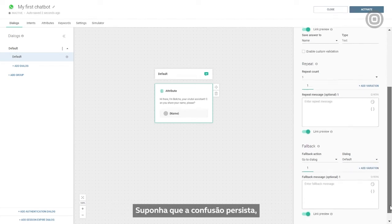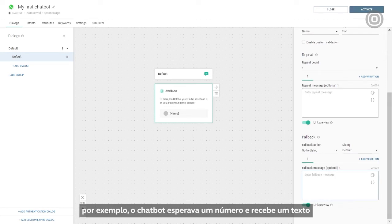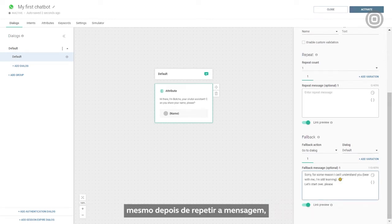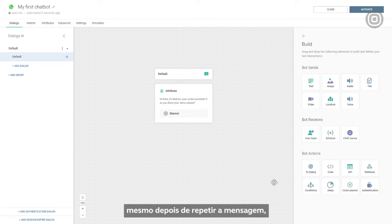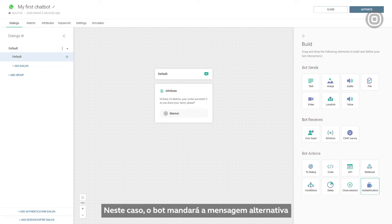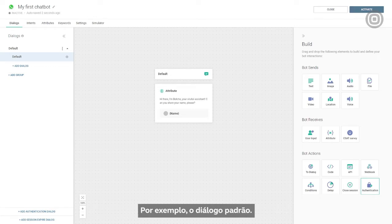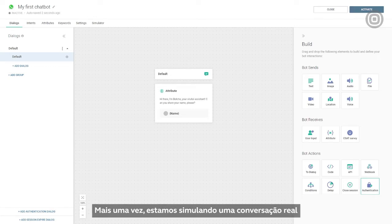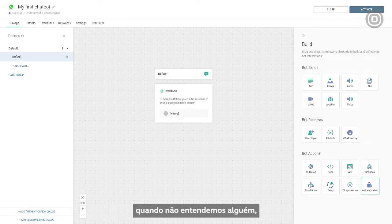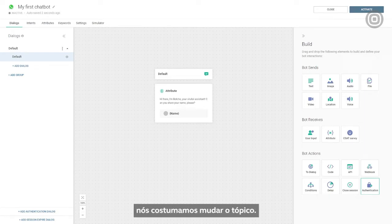Suppose the misunderstanding persists. For example, the chatbot expects a number but receives a text, even after repeating a message trying to clarify the input needed. In that case, the bot will send a fallback message and redirect the customer to any dialogue we want, for example, the default dialogue. Once again, we're simulating real-life conversations. When we fail to understand someone, we ask them to repeat themselves or rephrase what they've said. If that turns out to be unsuccessful, we often just change the topic.